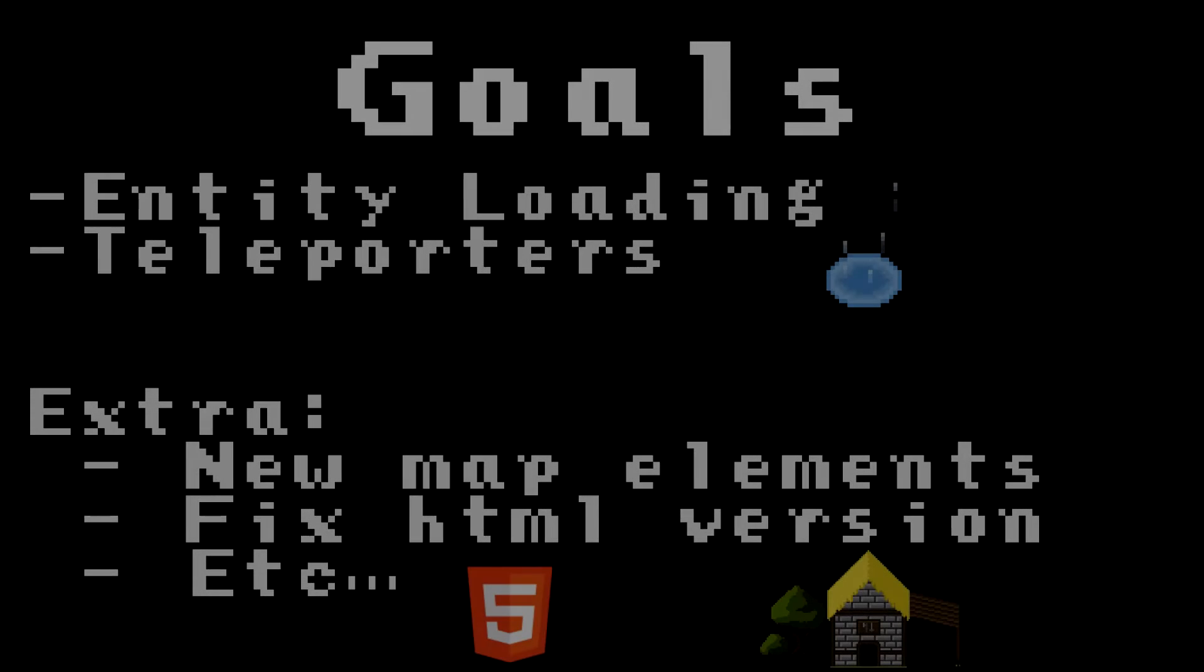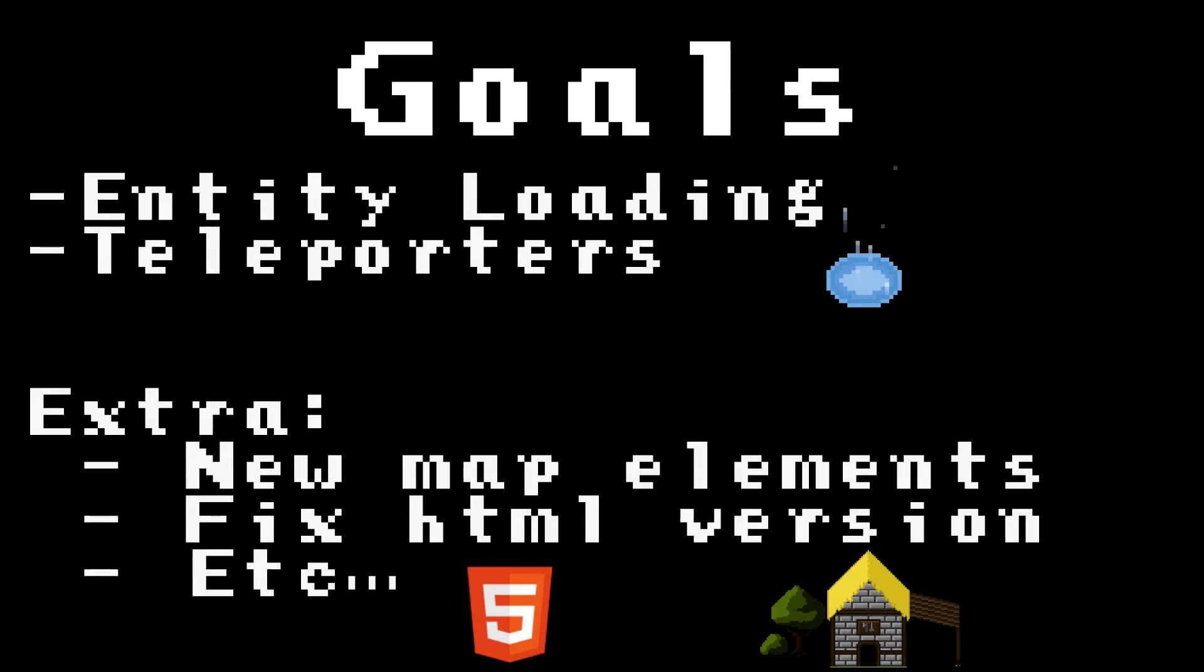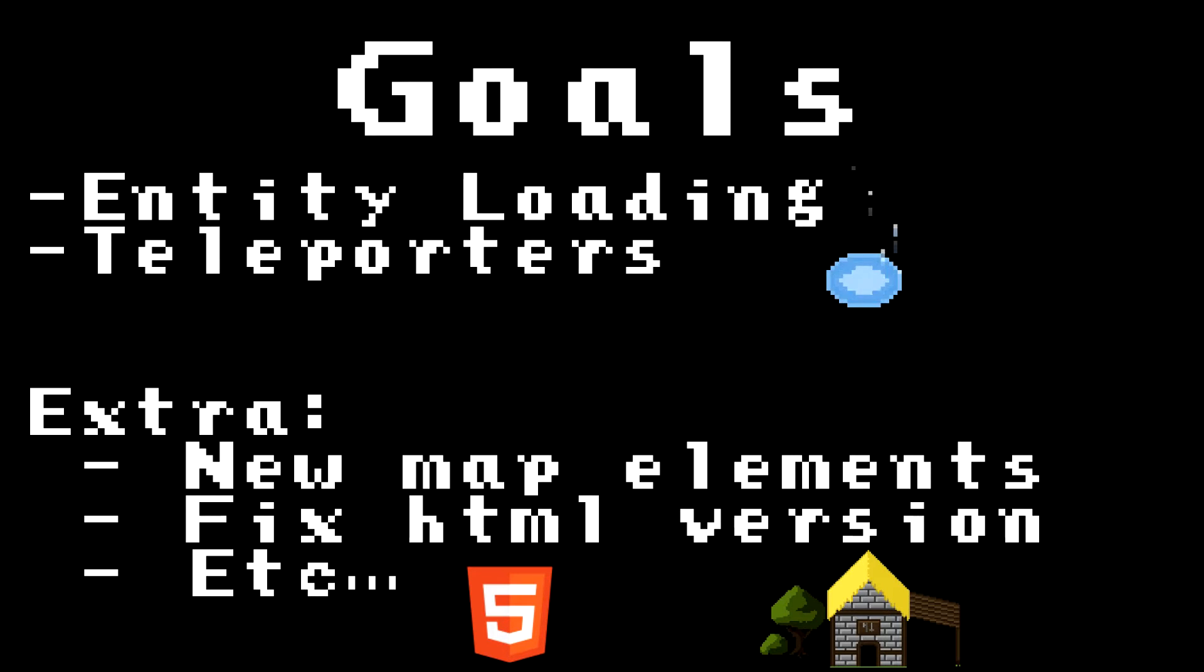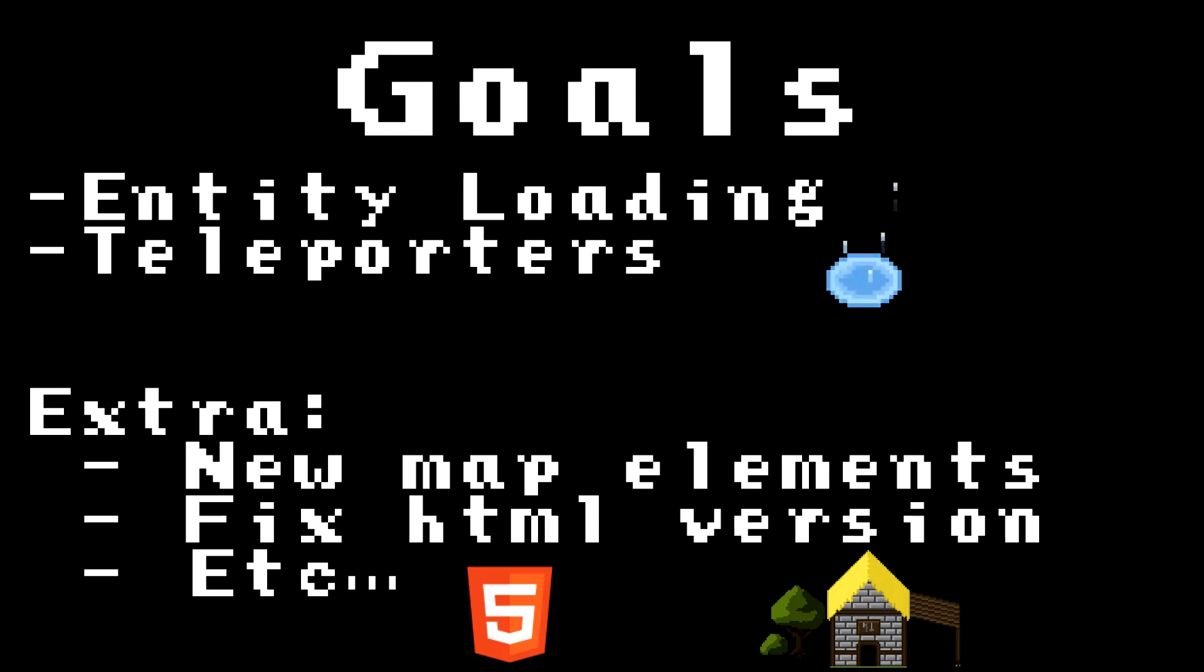This brings me to the goals for this week. Continuing with the schedule on GitHub, by the way the link's in the description if you haven't seen it yet, I'm going to be adding entity loading and teleporters. This is something that wasn't actually in the old version of Archipelo.